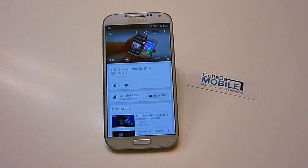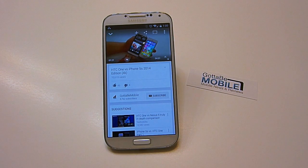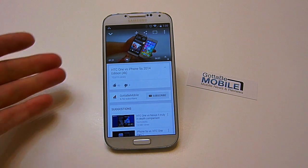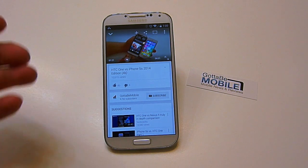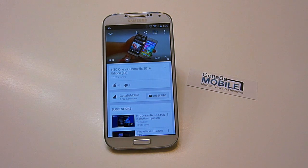Hey, what's up there, guys? Cord here with God of E-Mobile, and today we're going to do a very quick how-to video showing users how to change the video quality or video playback resolution on YouTube.